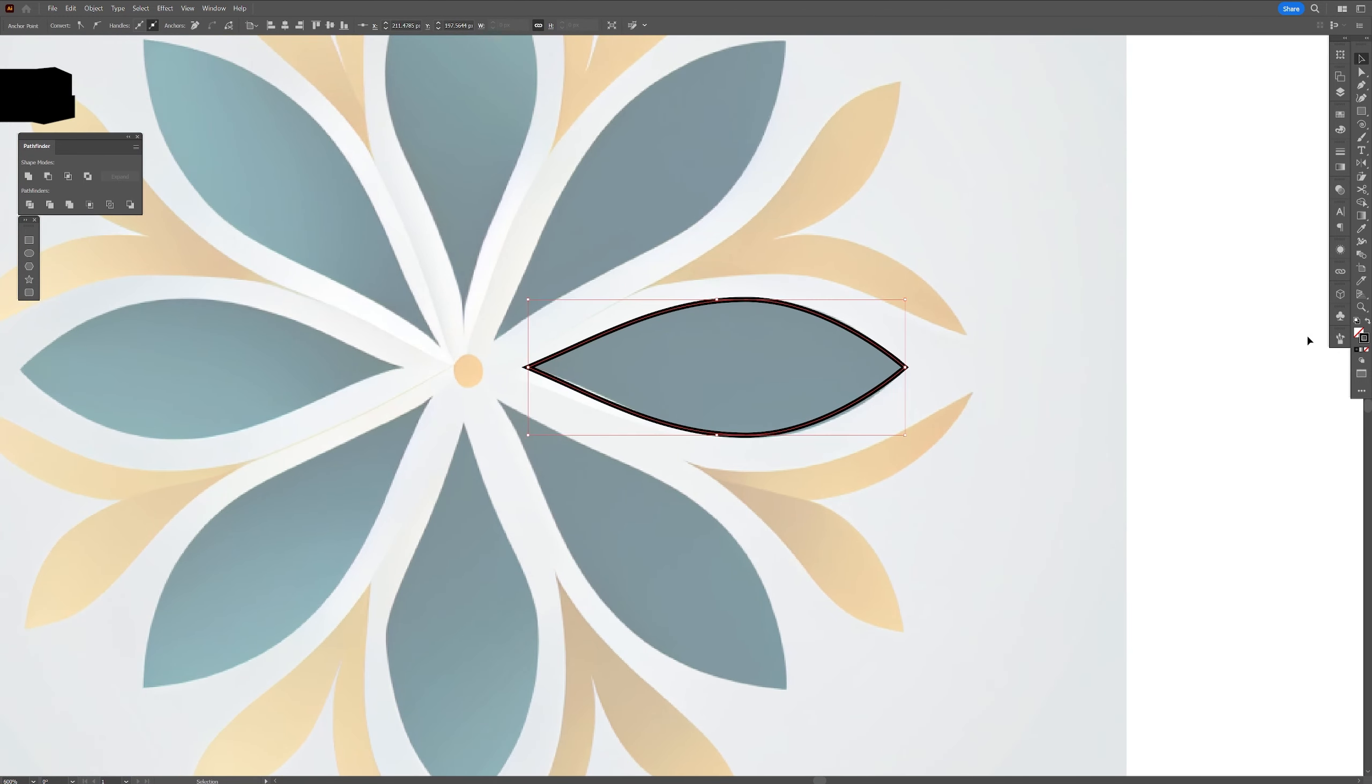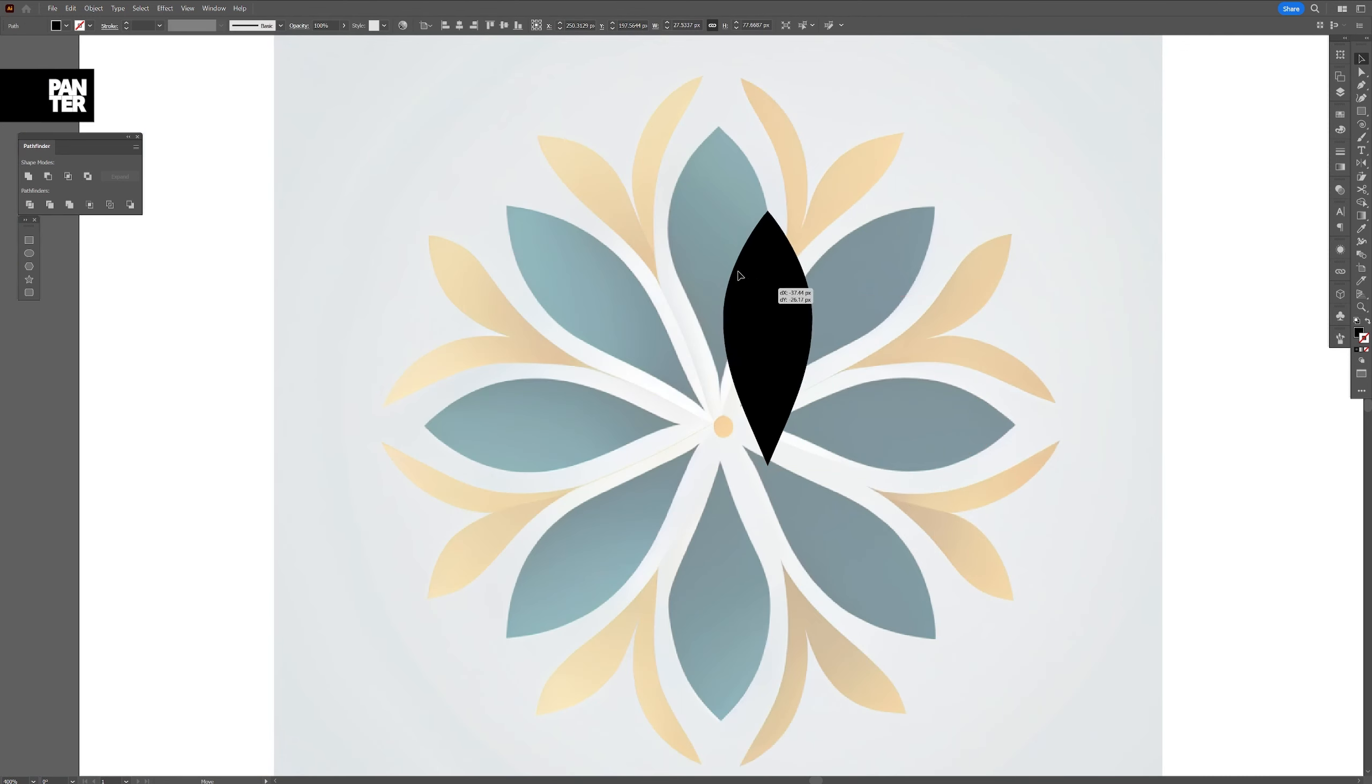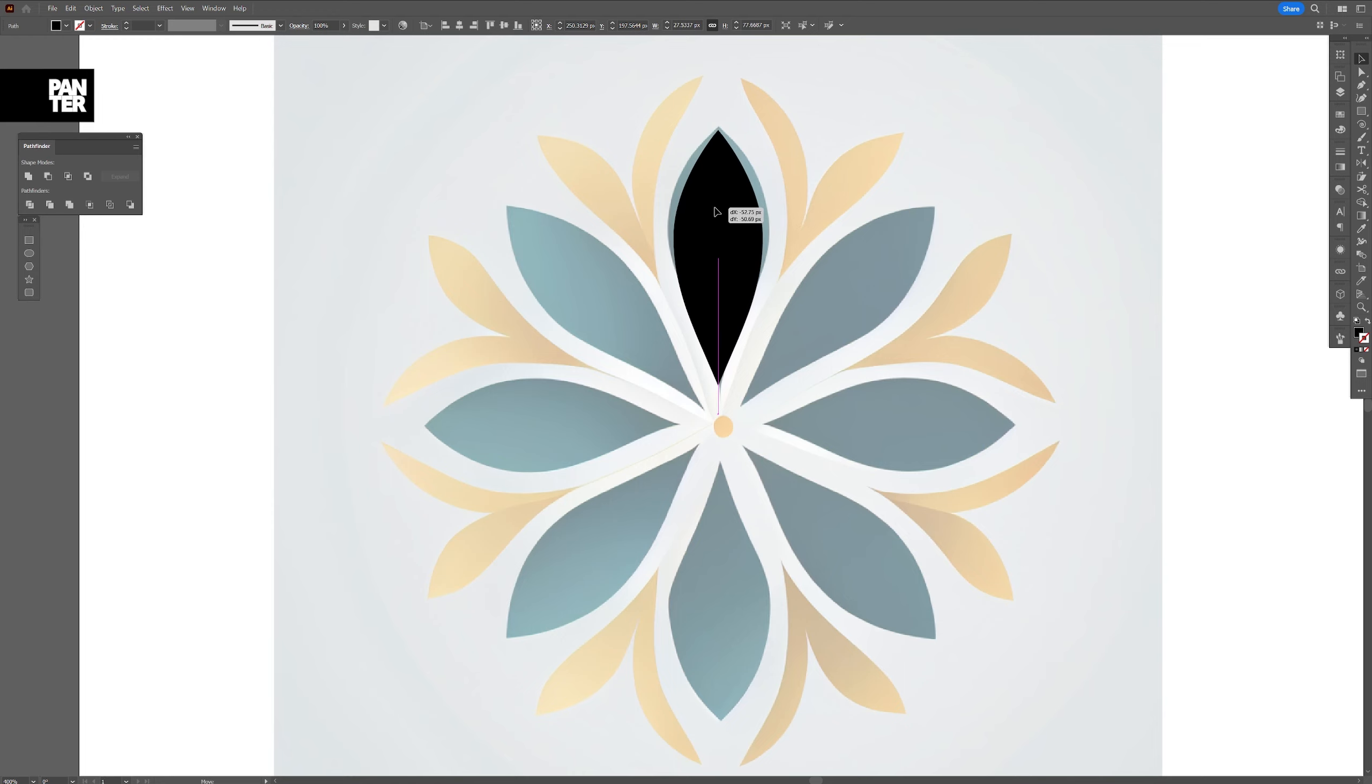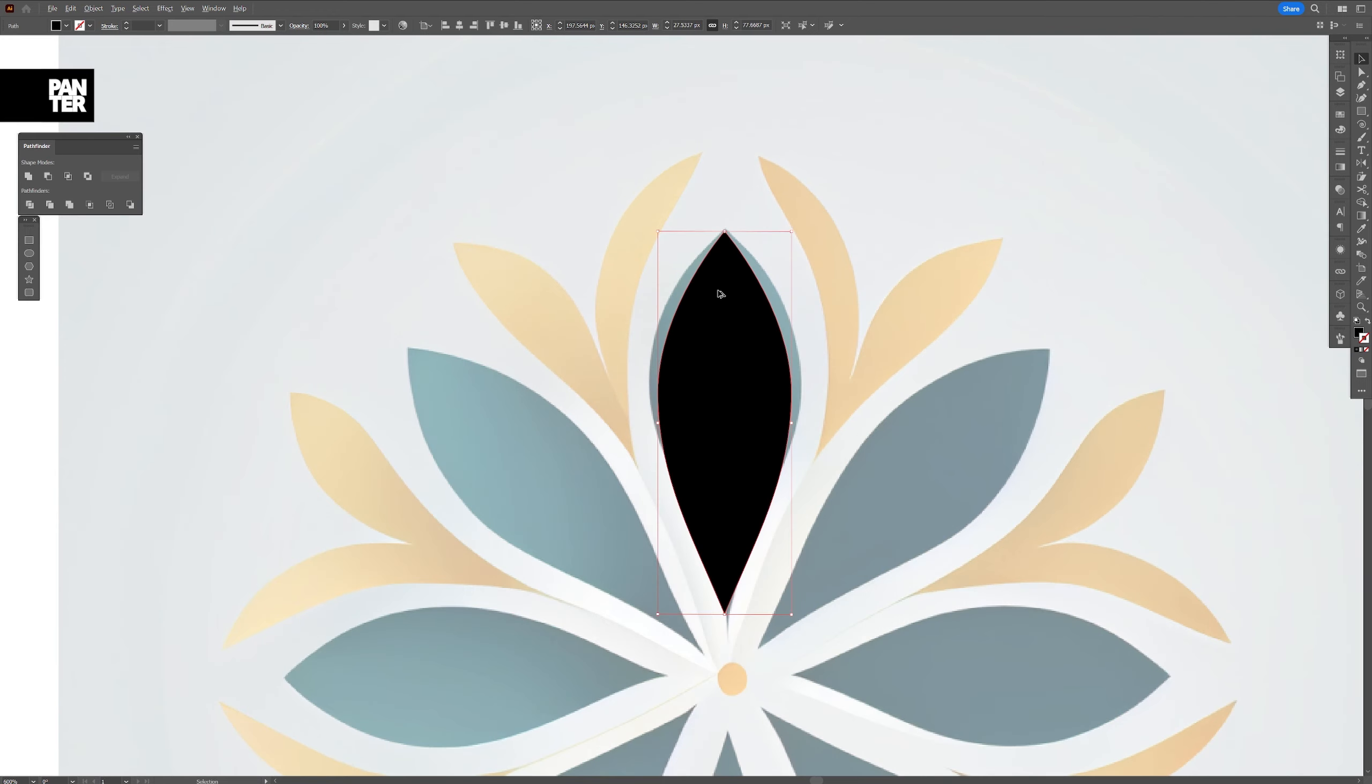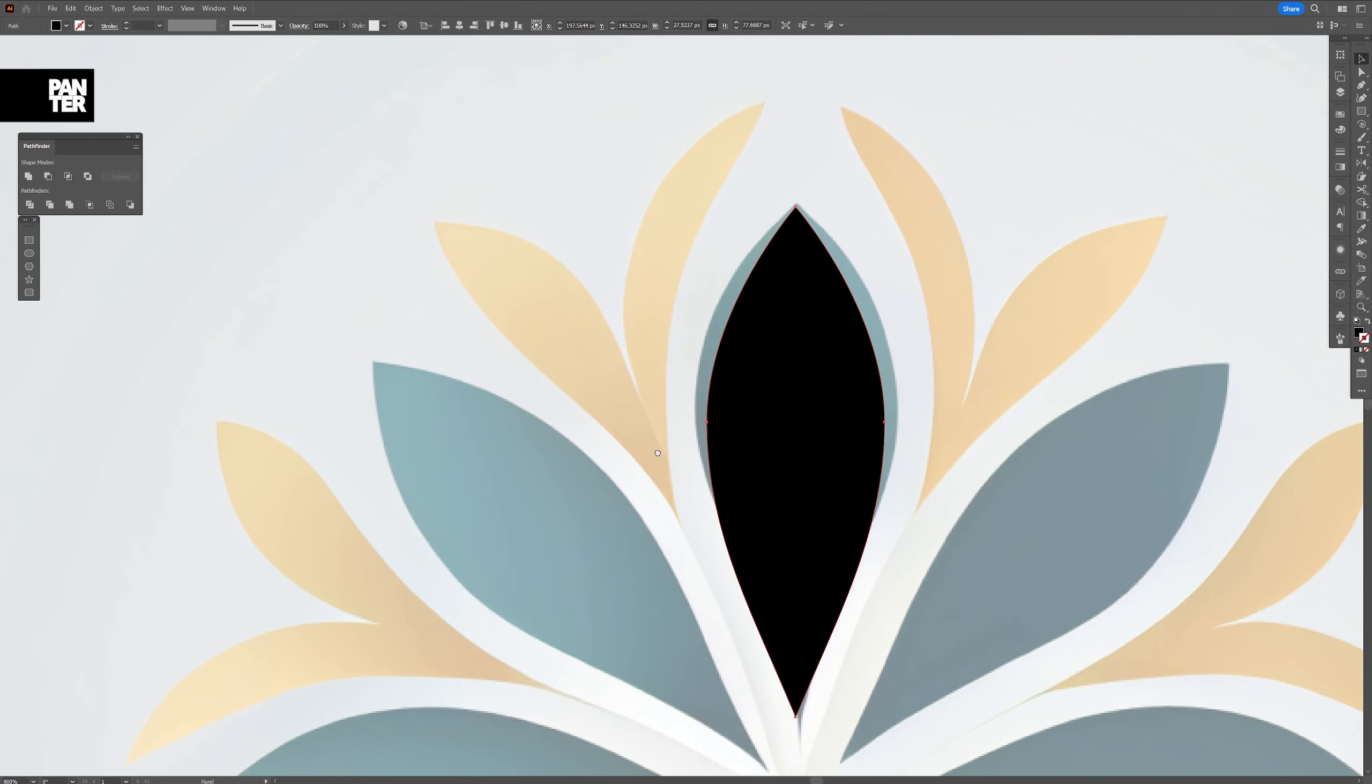I'm going to swap it from fill to stroke. You can swap it here. I'm going to rotate it. Press and hold Shift. Rotate it 90 degrees. And I'm going to position it here now. Because I want to vectorize these elements right here.